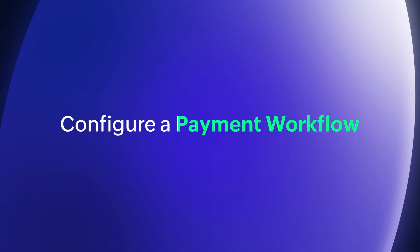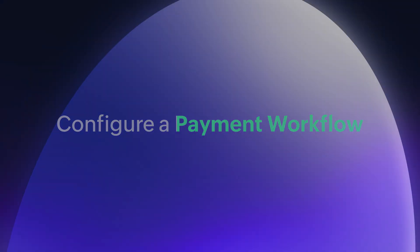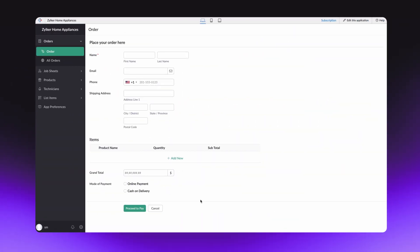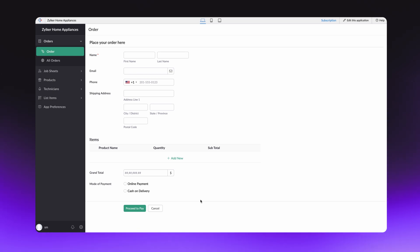To help explain the configuring procedure better, let's take the case of an order management app. By following these steps, you can easily configure a payment workflow.